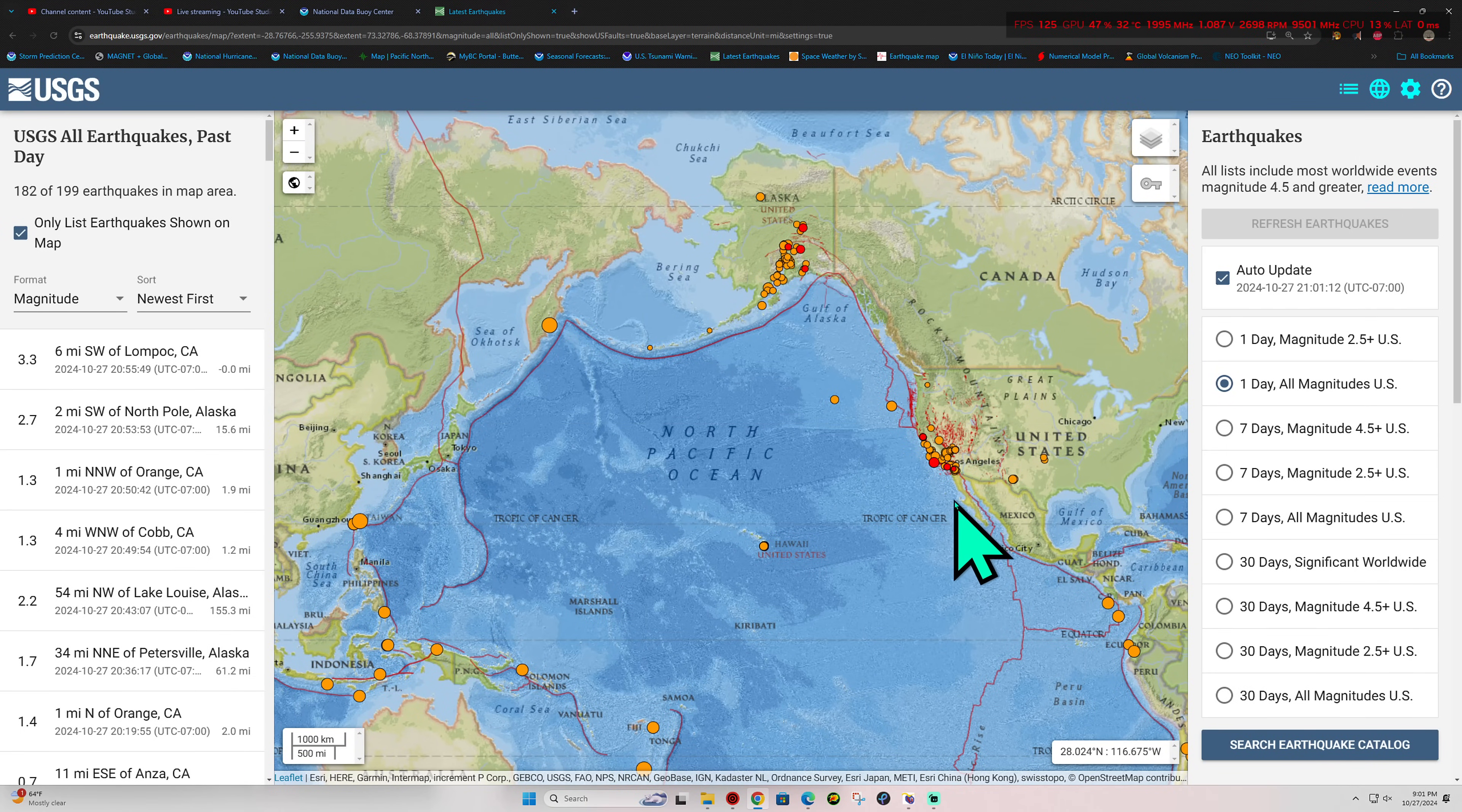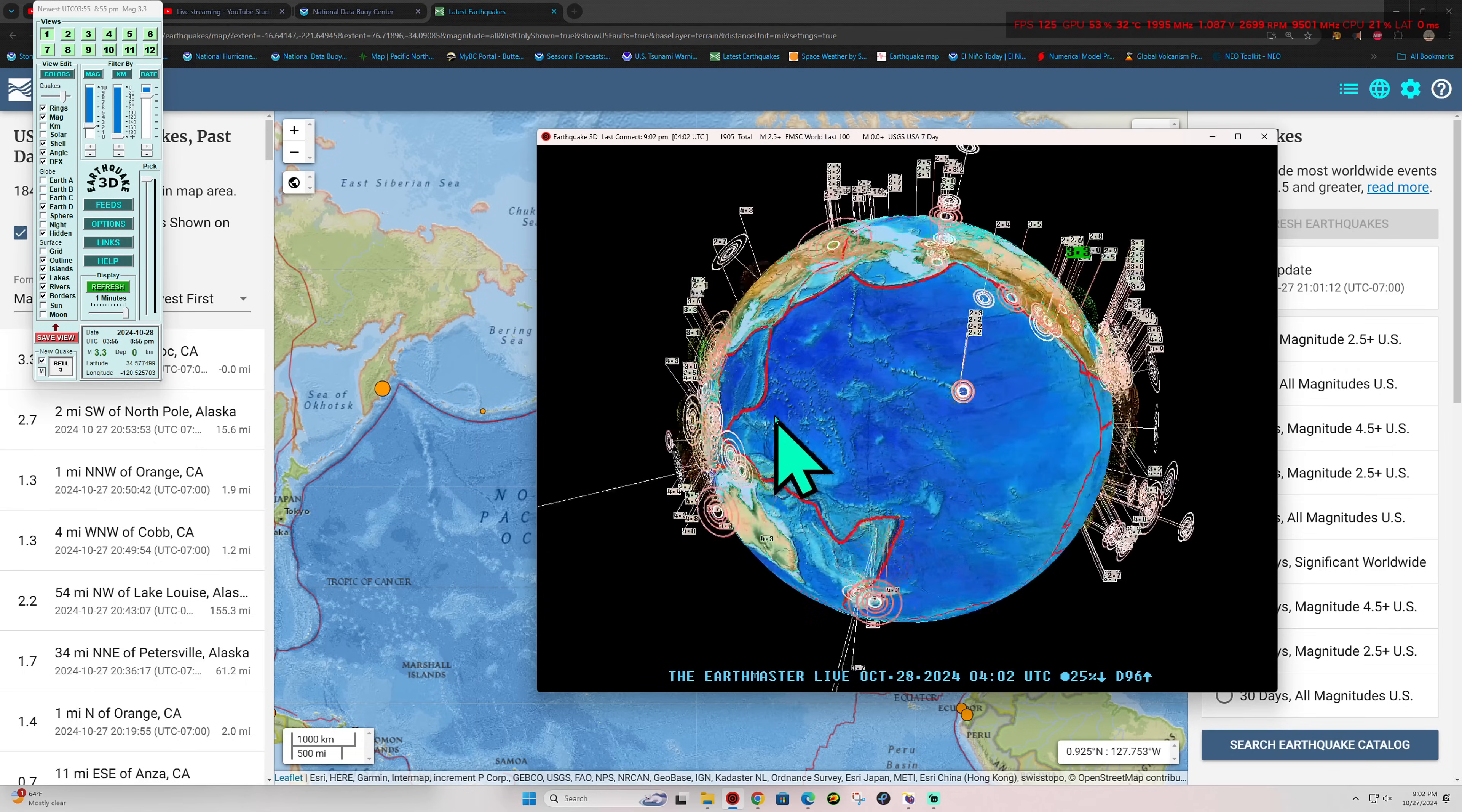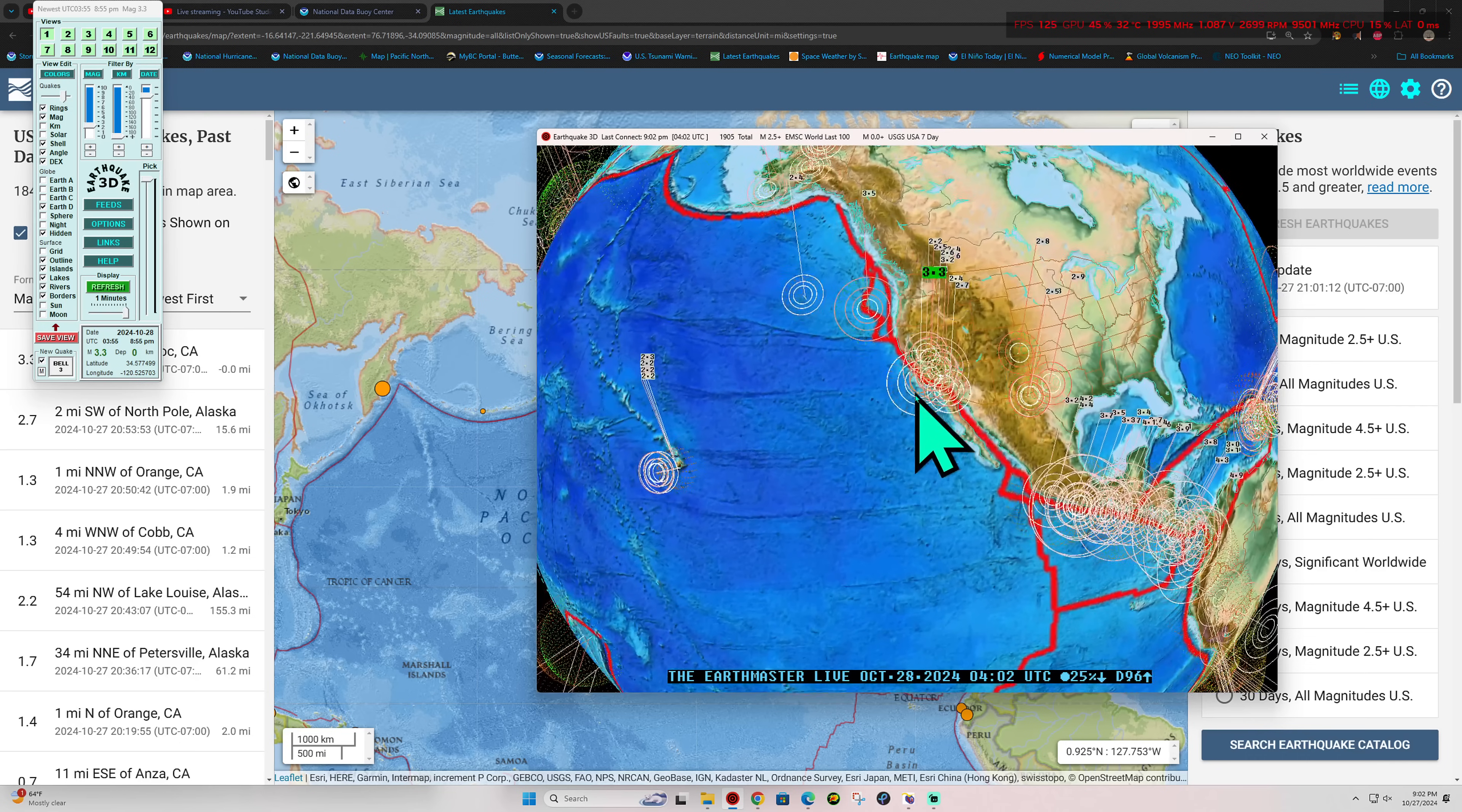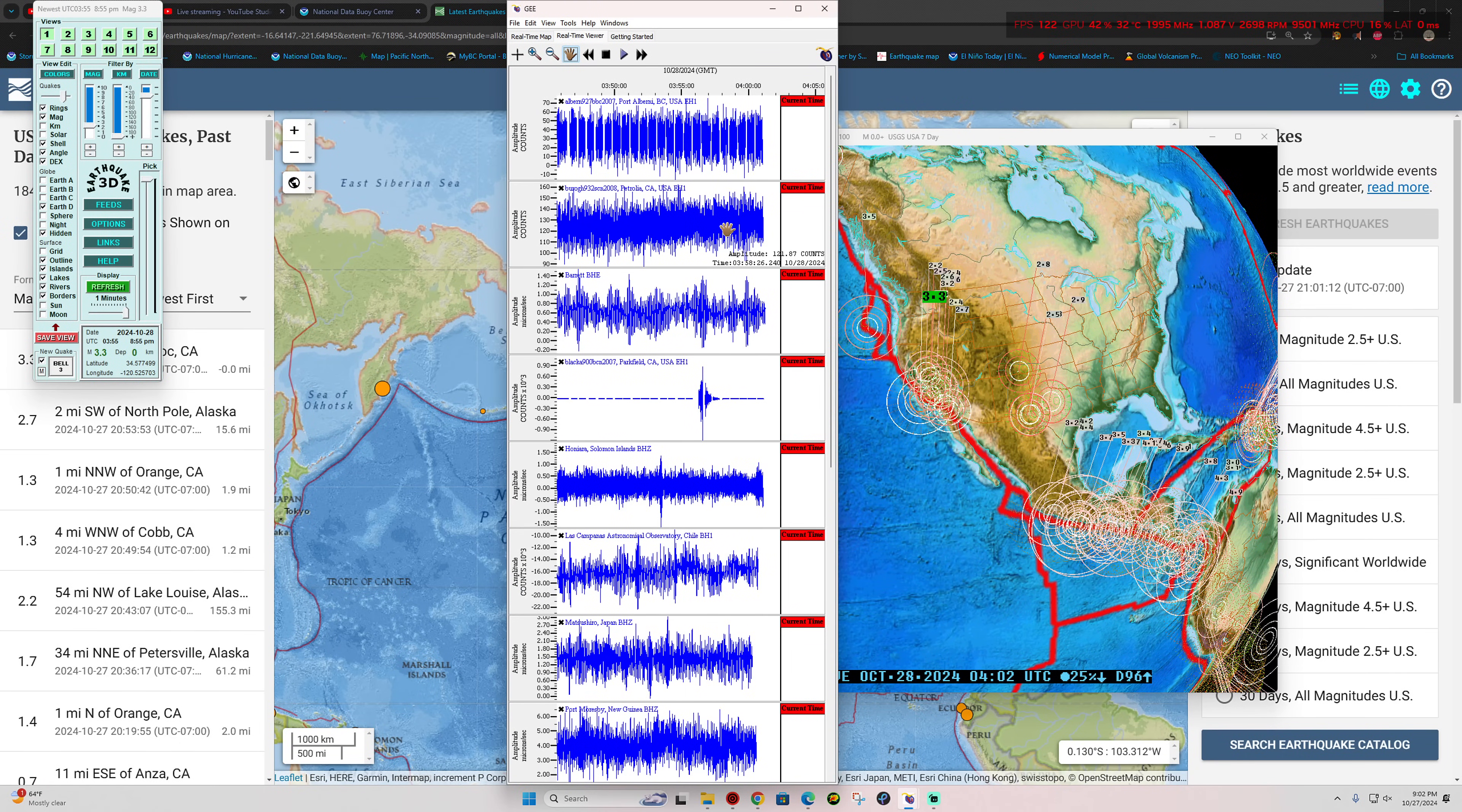Hey, how's it going out there folks? Welcome back here to a Sunday night. End of the weekend is upon us. It's 9:02 PM California time, October 27, 2024. Latest activity shows some movement into Southern California with a 3.3 earthquake coming in, also being picked up on the Parkfield California seismograph station.